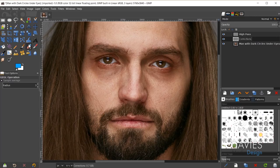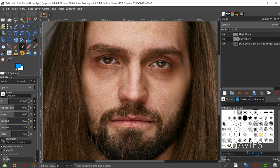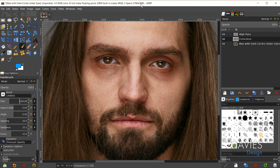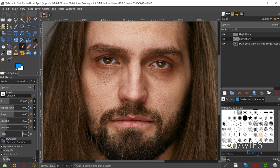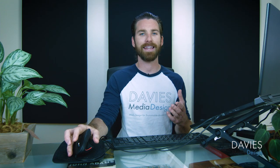To do that, I'll grab the paintbrush tool and increase the size to cover a big portion of the bags — around 150 to 200 for my case. I'm using a fairly large image so you might need a smaller brush. My force is turned up pretty high so I want to turn it down, which slows down the painting speed and reduces the amount of color painted per stroke.